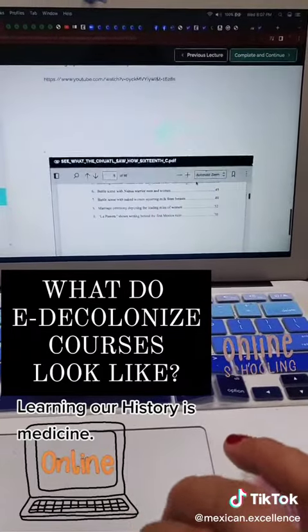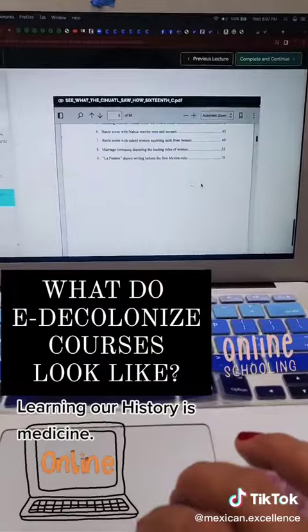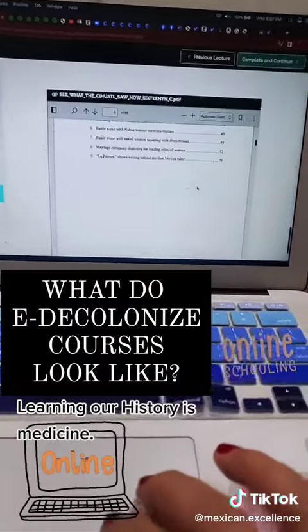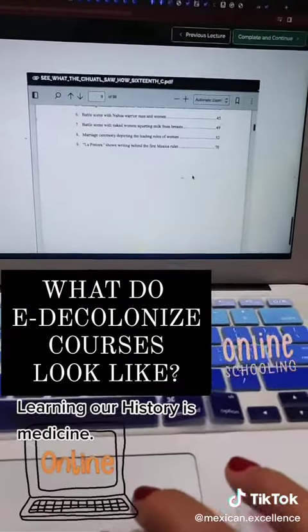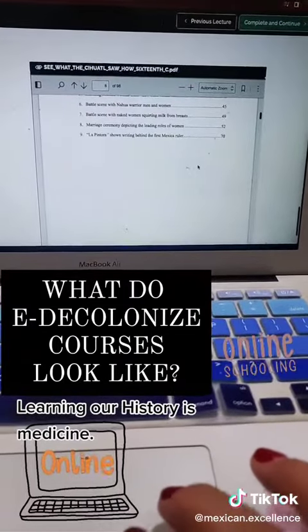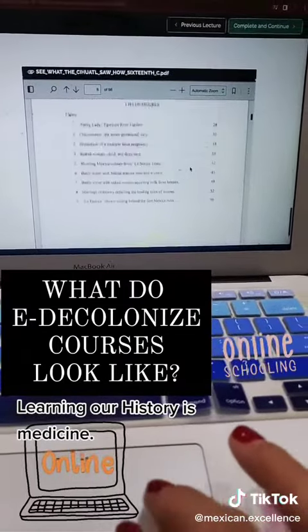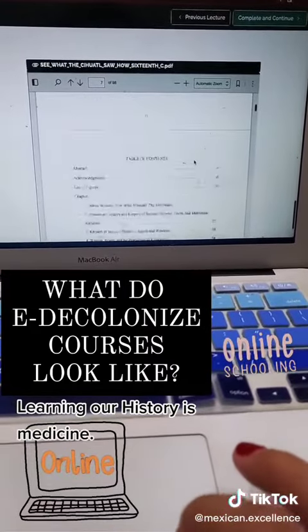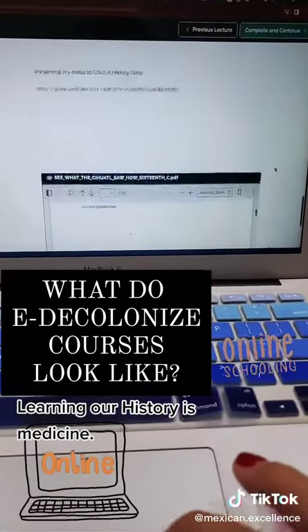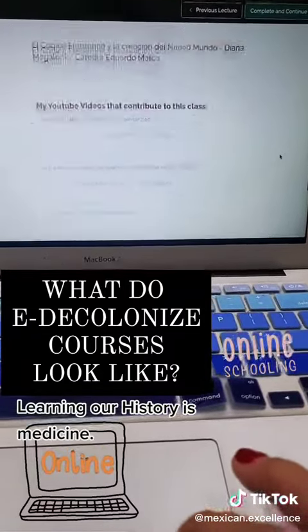So all of this is for you to be able to view. You can download the PDFs and the multimedia links and keep a copy for yourselves. You have access for six months.